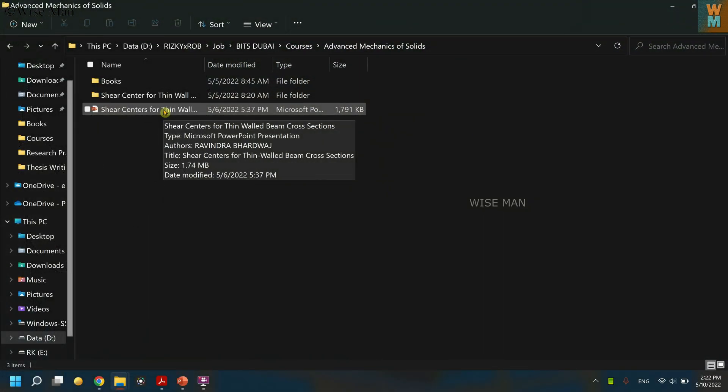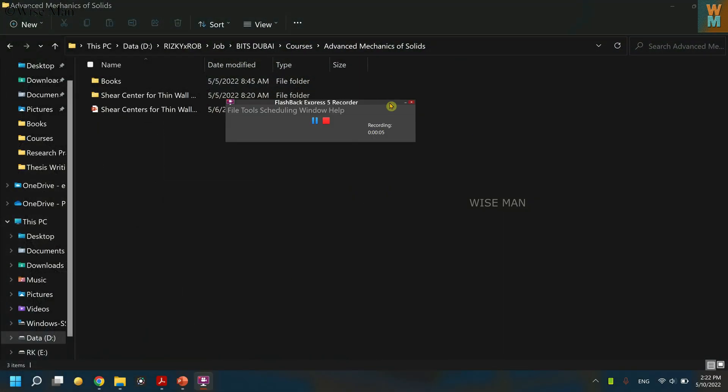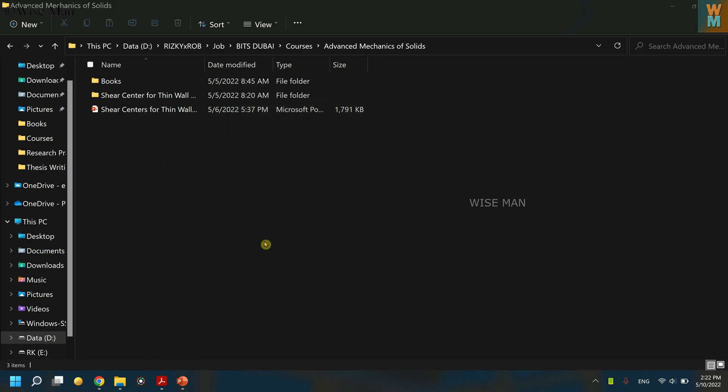Hey guys, welcome to my channel Wiseman. Today I will show you how you can add an author name, that means your name, to show as an owner. So if you are an author of a presentation and you want to show that your name should be displayed in the properties of that file, how can you do that?